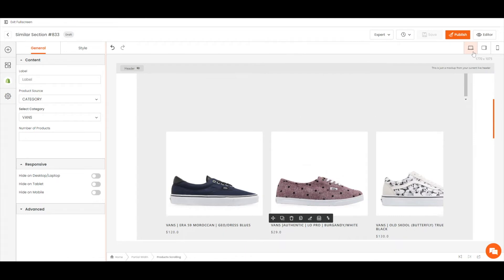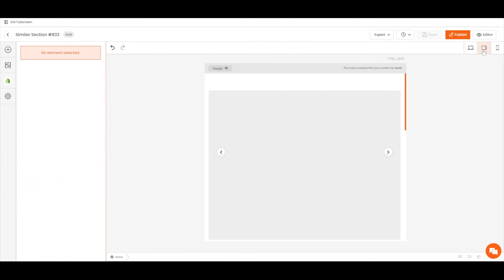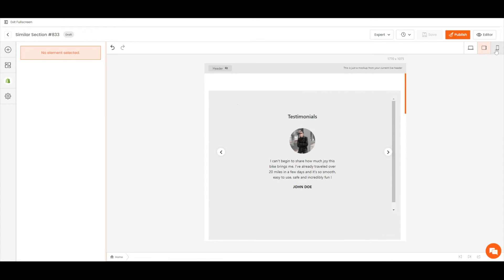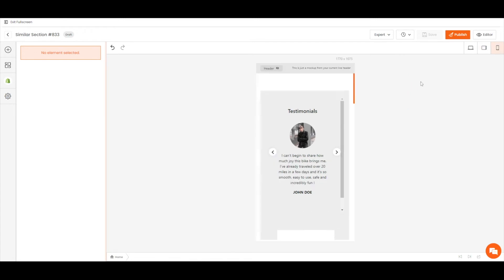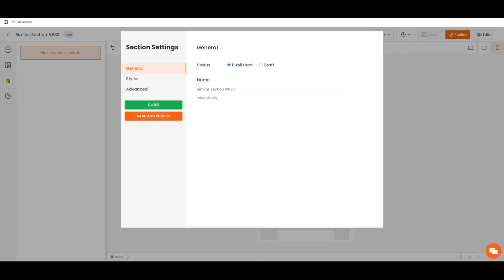After the designing process is complete, click Publish, give it a name for future reference, and click Save.